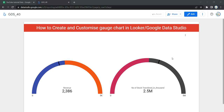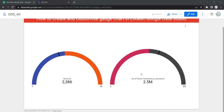Hey everyone, welcome to Data Millenials. I'm Attul and in this video we are going to see how we can create and customize a gauge chart in Google Data Studio or Looker. We are going to create a gauge chart similar to the one you can see here.